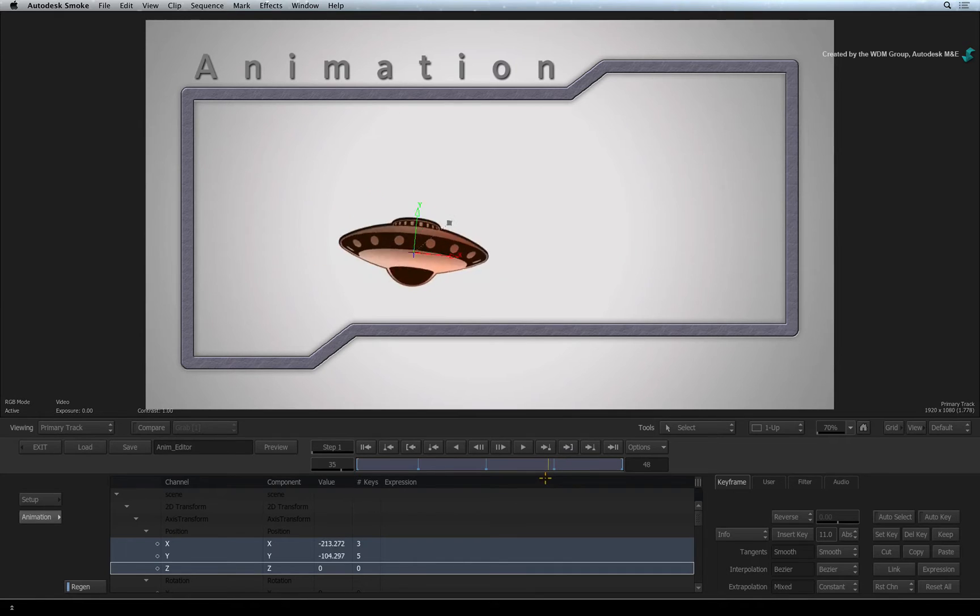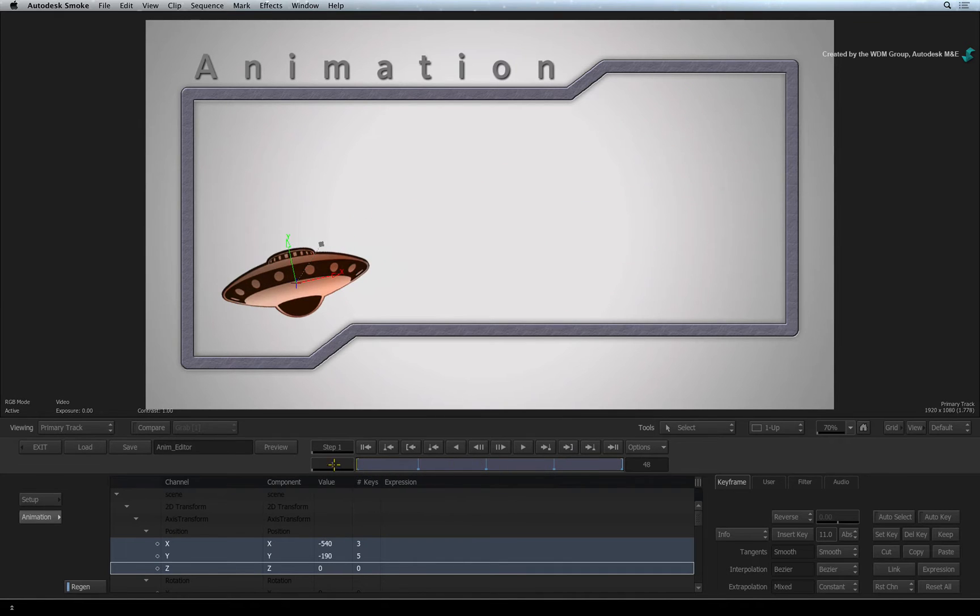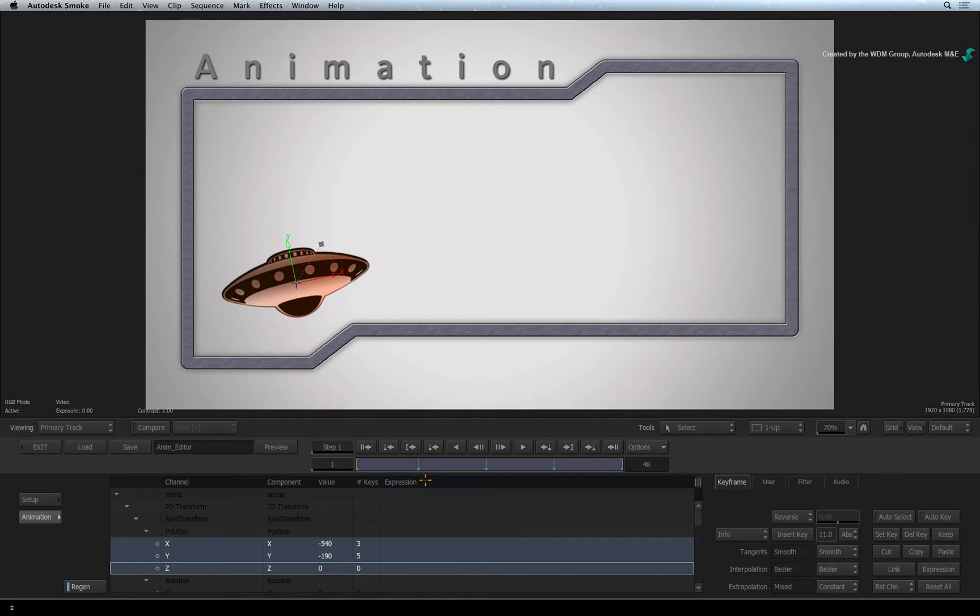This view can also assist if you do any animation with expressions. An expression uses math and logic to automate animation but we will not cover expressions in this lesson.